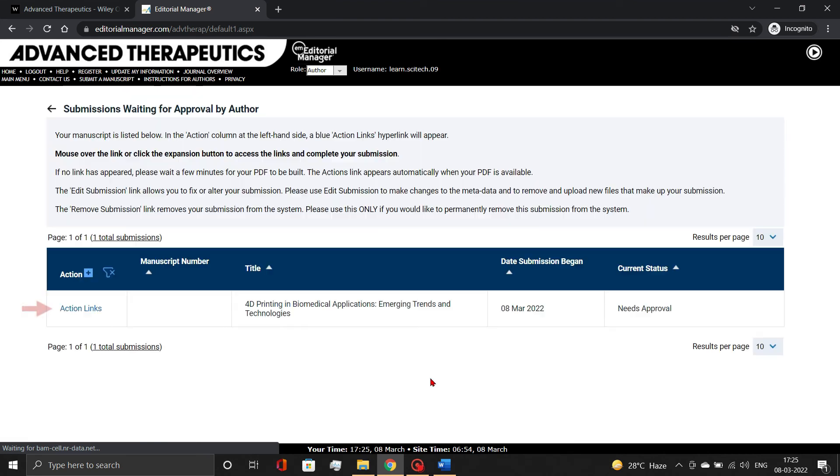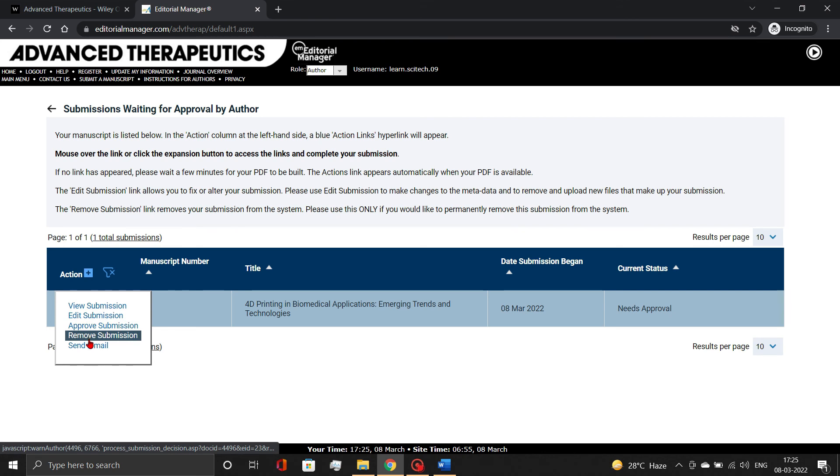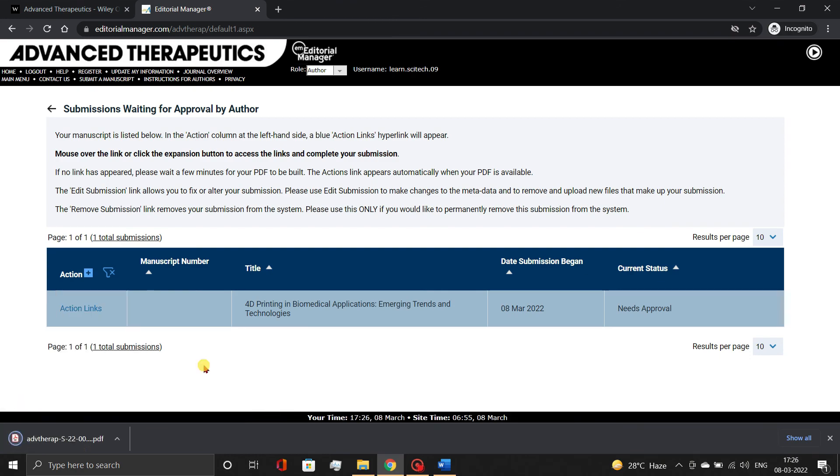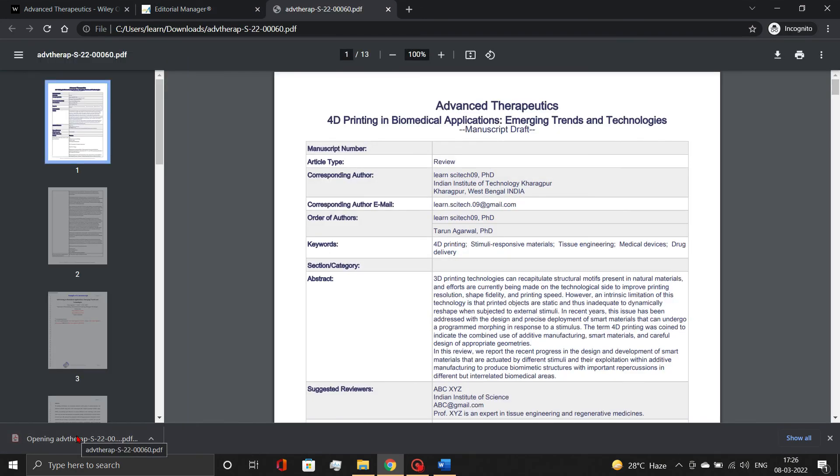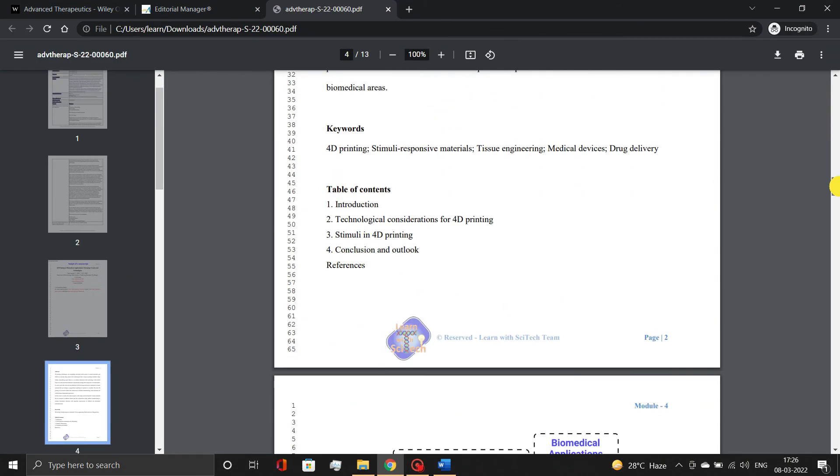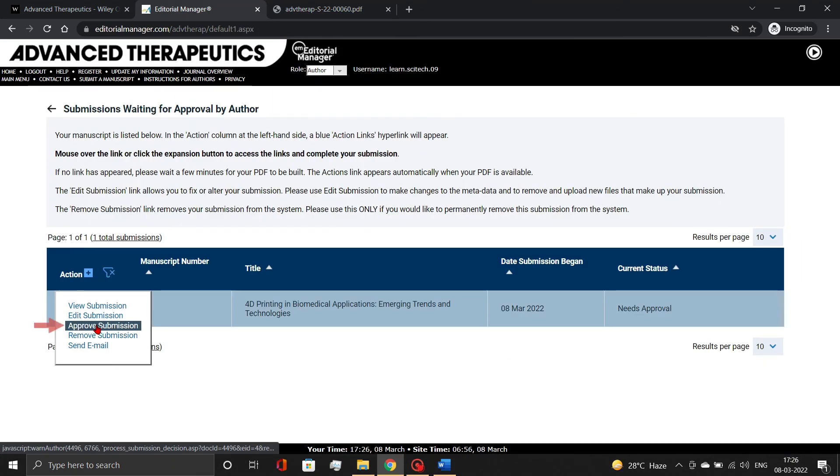After a little processing, action links will get activated. From here, you can view, edit, approve, or even remove your submission. First, download the manuscript file using the View Submission link. Double check all of the details in the manuscript draft PDF. And finally, hit the Approve Submission link.